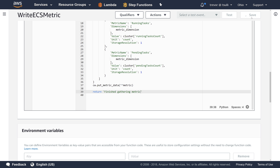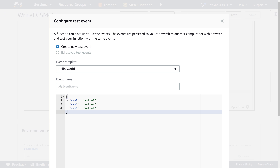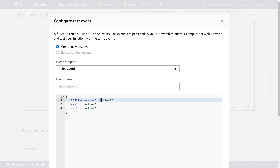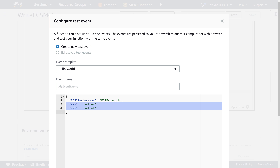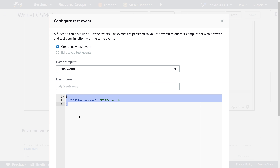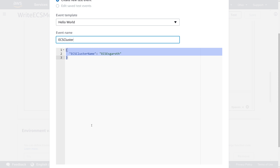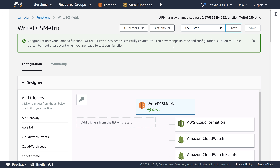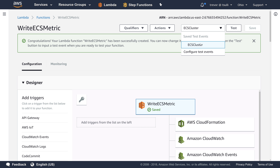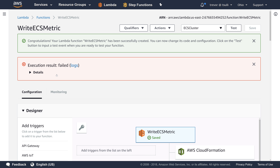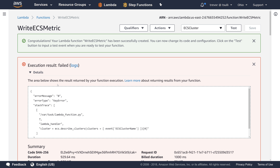Let's save this and test it out. I'm going to pass in 'ecs_cluster_name' of 'ECS-Esgarath', which is my cluster name, and pass this in as a sample input event. We'll hit test to see if it works correctly. We get execution failed here, so let's take a quick look at what's going on — it looks like it's complaining that we didn't pass in a proper value into the describe_clusters API.